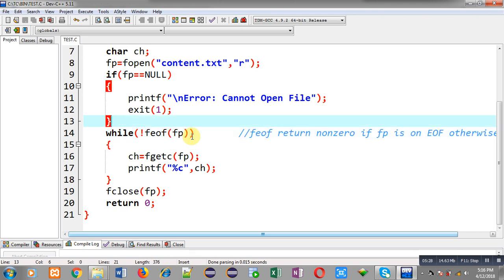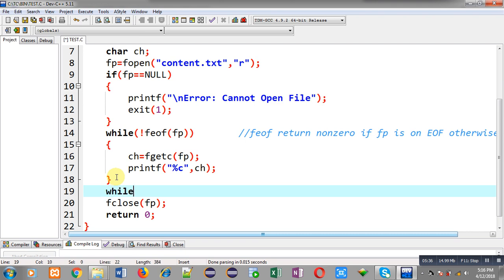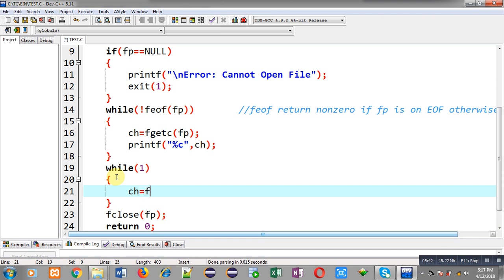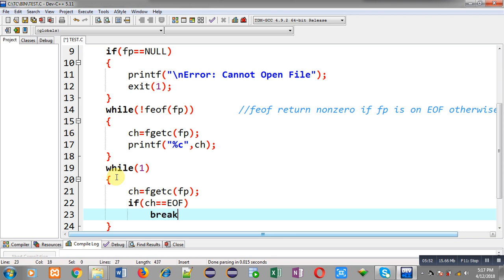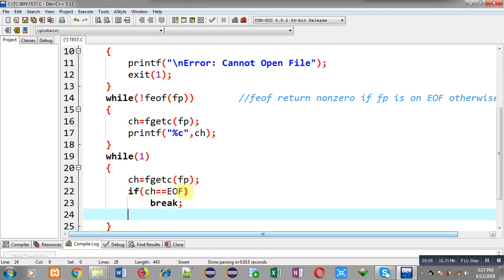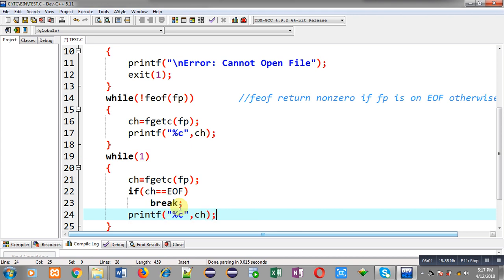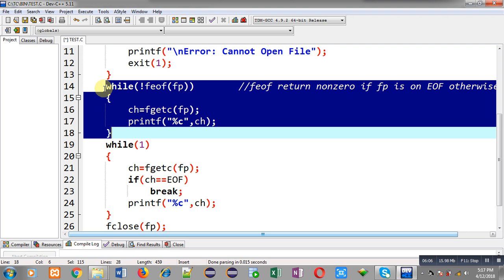You can use another loop — a while loop — where you use fgetc(fp) and then explicitly check whether we are on end of file or not. So you check: if ch is containing end of file, then the loop will be terminated; otherwise you can print the character on the output screen. You can use this loop also in place of the while loop using feof, but in the feof loop you don't have to check EOF explicitly because it is handled by feof.